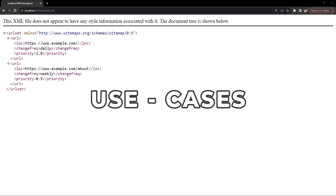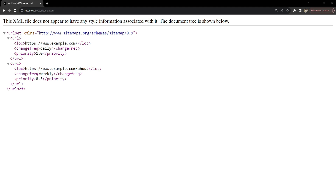Now let's talk about use cases. For build-time sitemap generation, this should be used for static websites where content is mostly static and won't change frequently. It's also suitable for content updated only at build time, such as a static blog or documentation website. Performance-wise, generating the sitemap at build time offloads work from the server, reducing server load. Deployment is also simpler since sitemap generation is streamlined into your CI process.